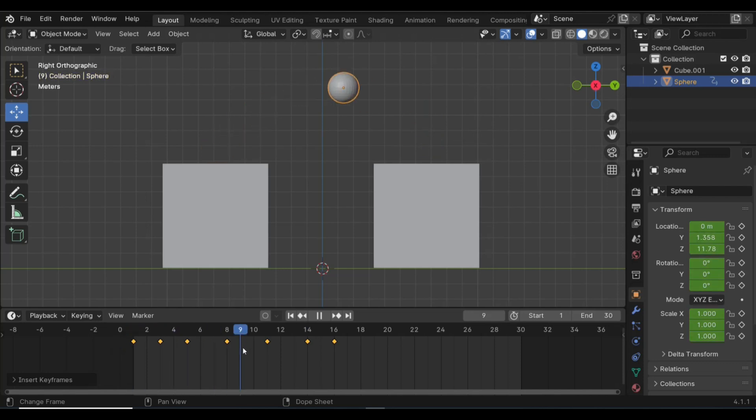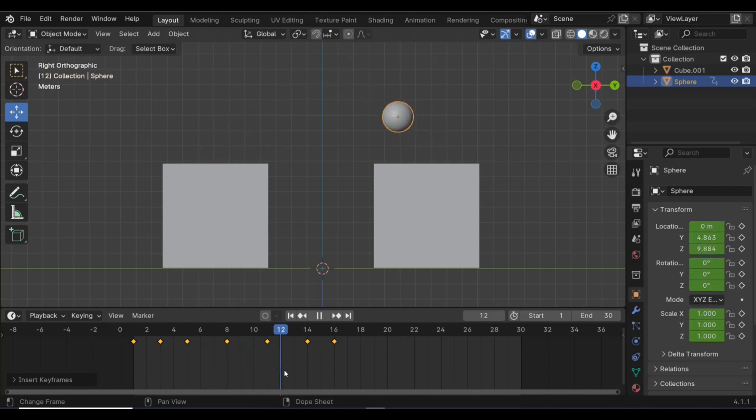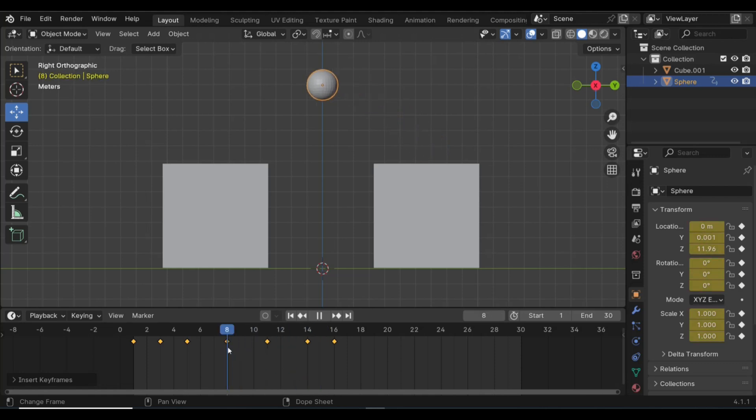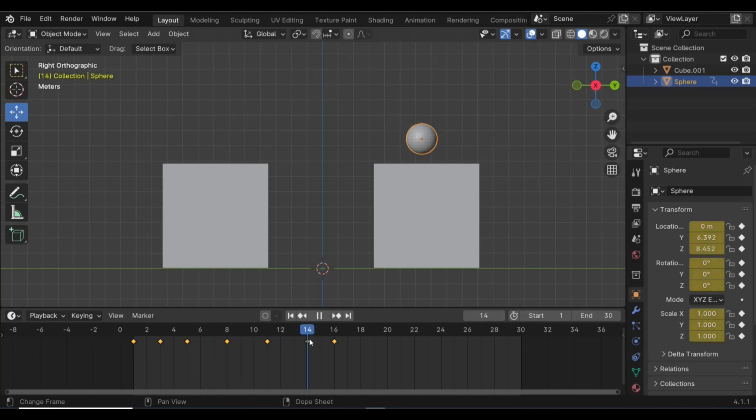So in this scenario we have a lot more control because we know we're going to start here, we know we're going to end here, and we know that our middle point is going to be up here on this vertical line. And this process is called pose to pose.